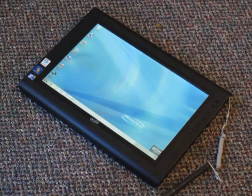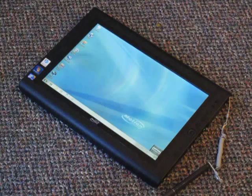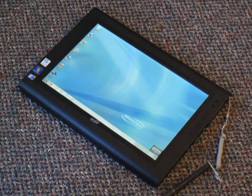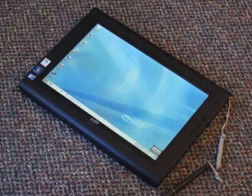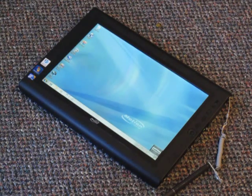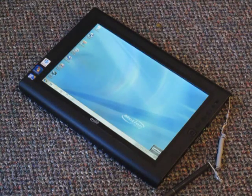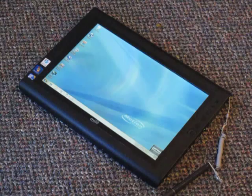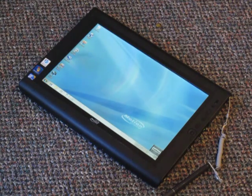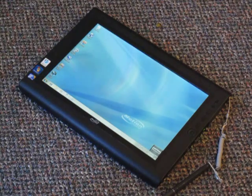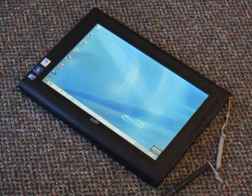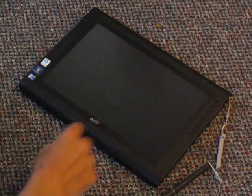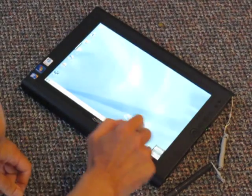But what I want to show you here today is that as probably a first, you can get a dual digitizer option on this machine that combines a projected capacitive touch digitizer, basically the same technology that's available on the iPhone and the iPad, with the standard Wacom digitizer. And I want to show you how this works.